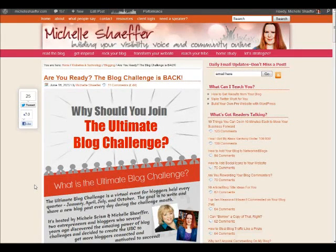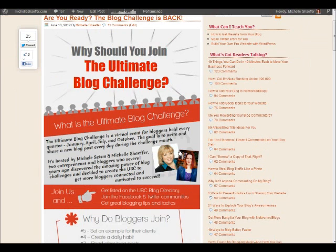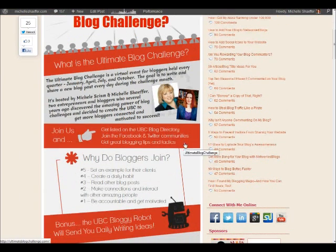Hey, Michelle here from michelleschafer.com, and I promised you over the weekend that I would show you how I created this infographic that I shared on my blog.